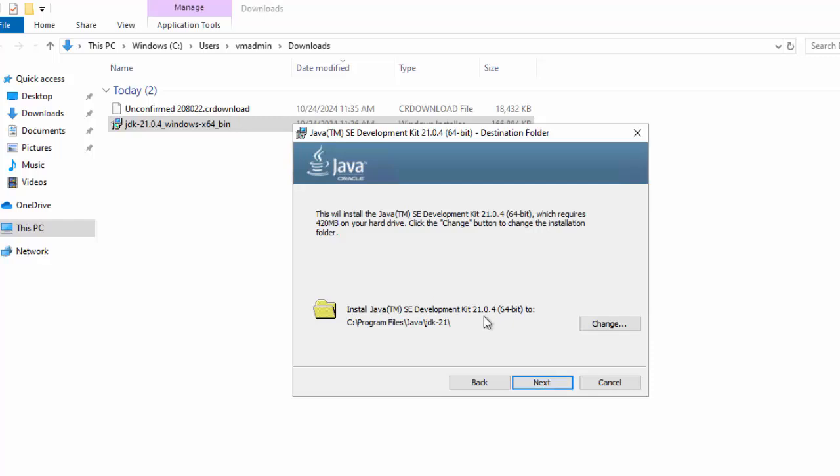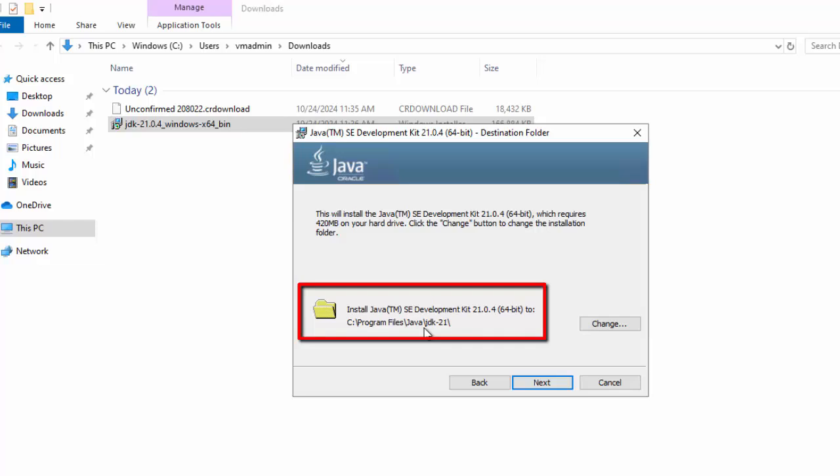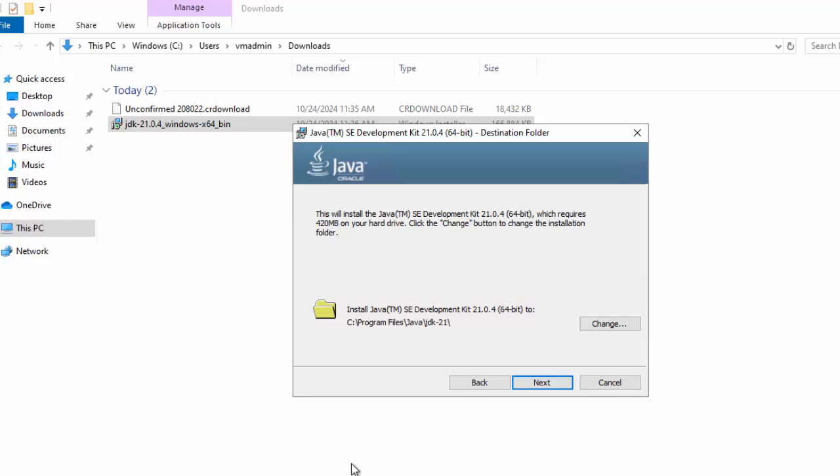Click Next. Here, it provides a default path for installation, which is C Program Files Java JDK 21. I generally change this particular path. I use a custom folder and there I place Java JDK etc. So that in case in future, I use multiple JDK, it is little bit easier to manage them.